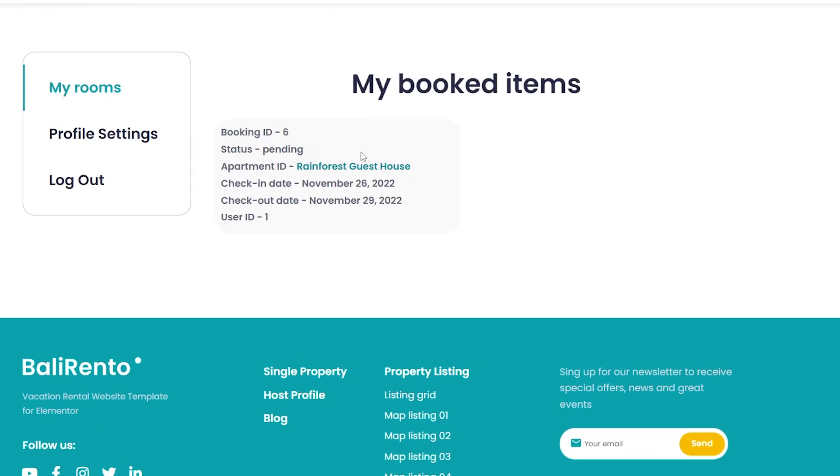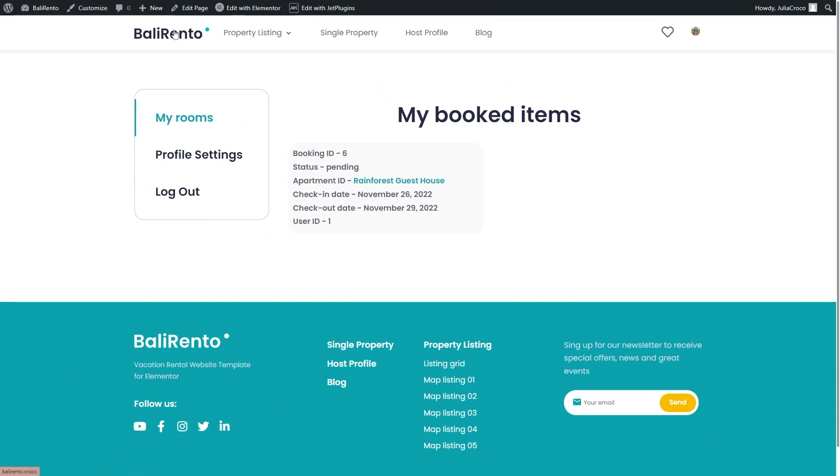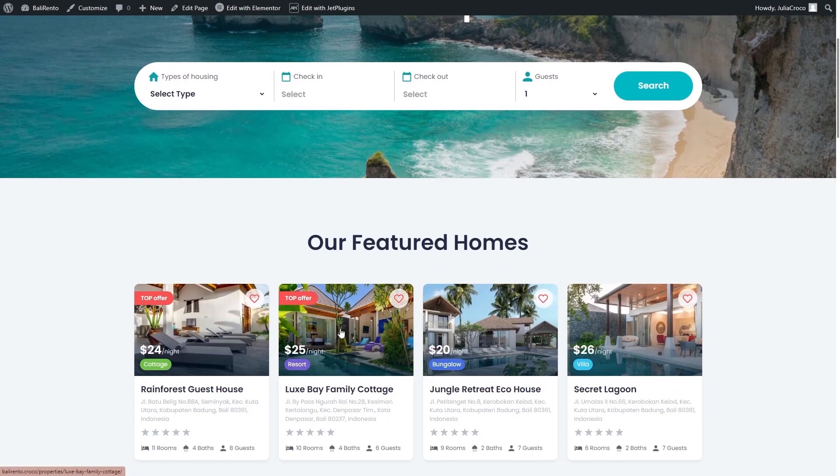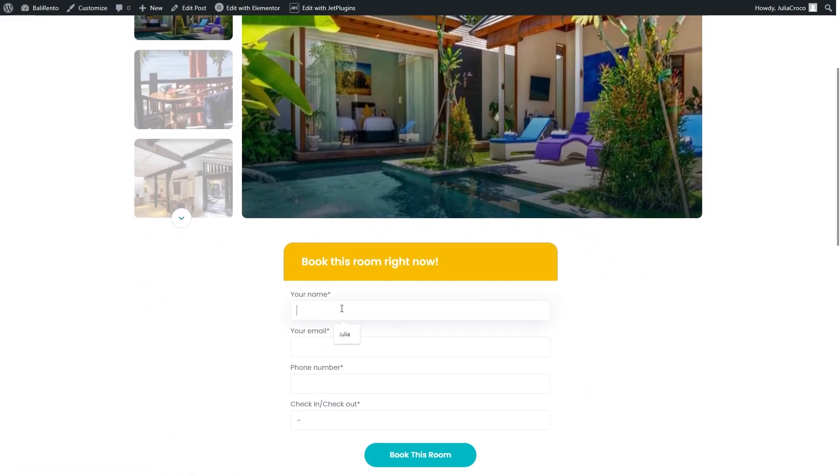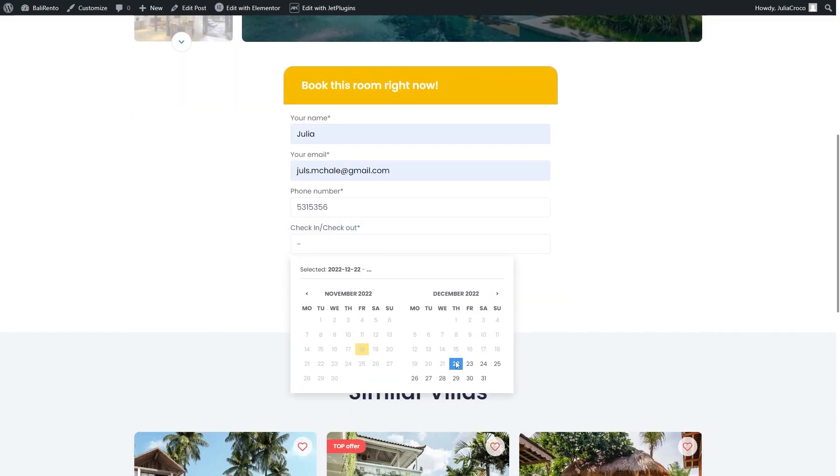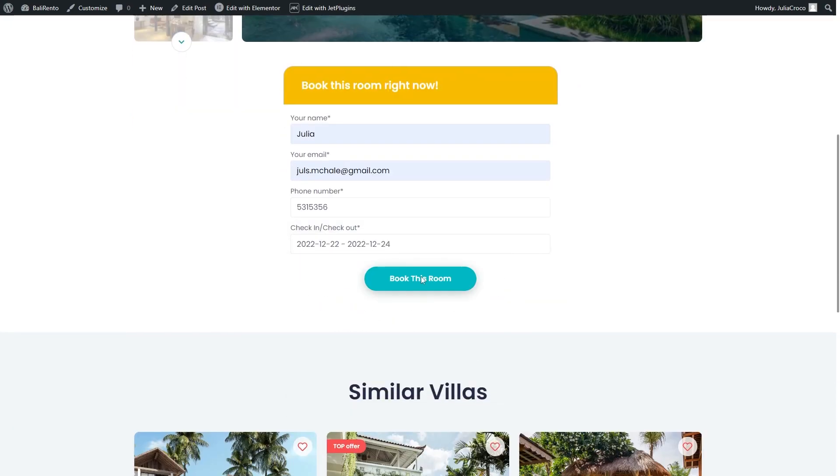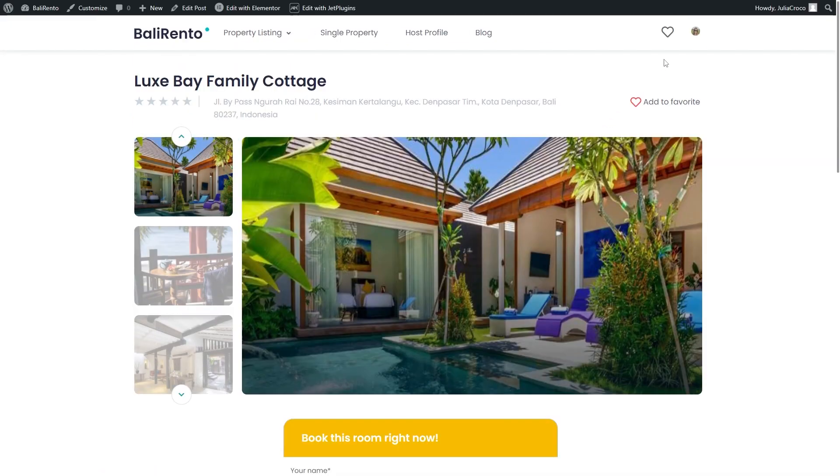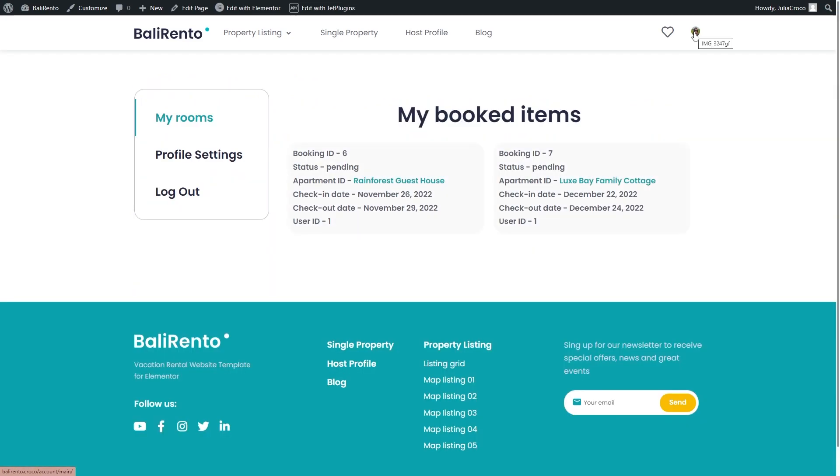It has a booking ID, status, that's the link. Also, dates are correct and we can also see the user ID. Here we go. It means that everything works properly.